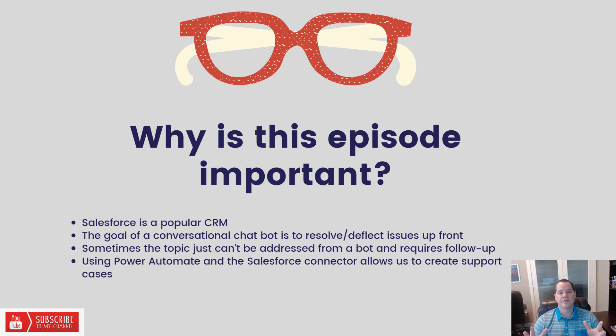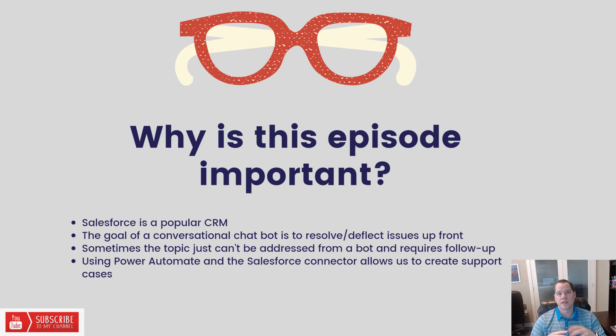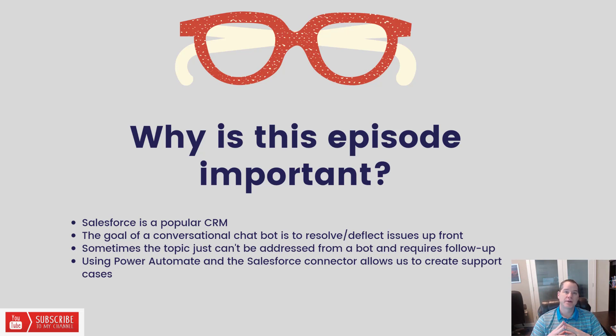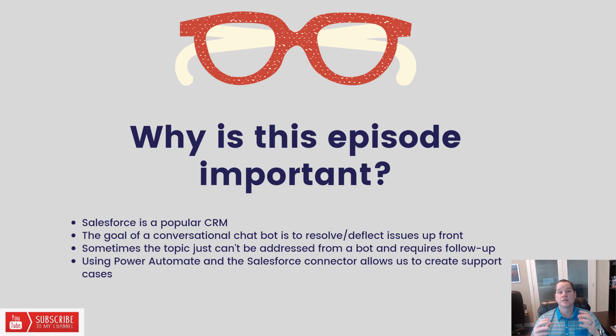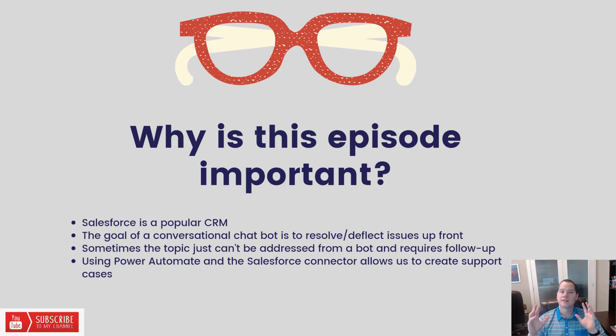The goal of any conversational bot shouldn't just be around logging a case or ticket, because that means you still have work on the back end. The goal should really be around how do you deflect creating those cases and provide some self-service experience where a customer can solve the problem on their own. But the reality is it's not always going to be the case.